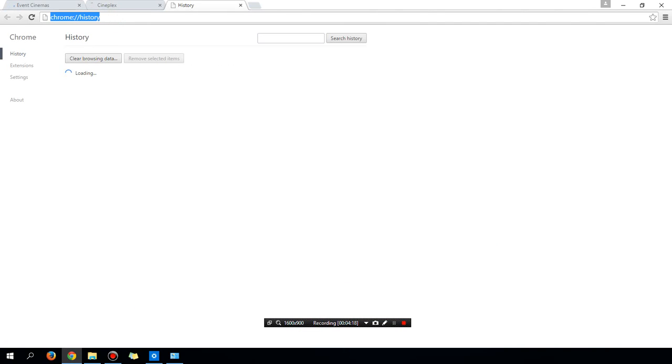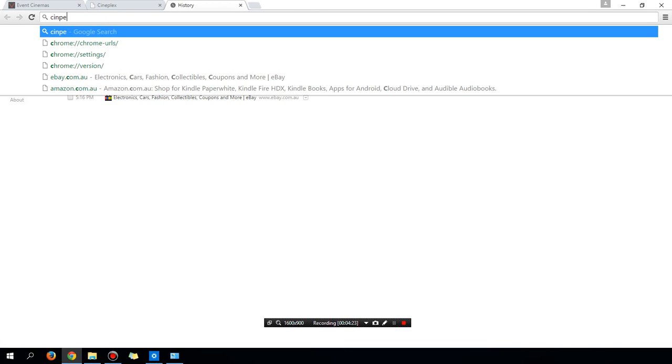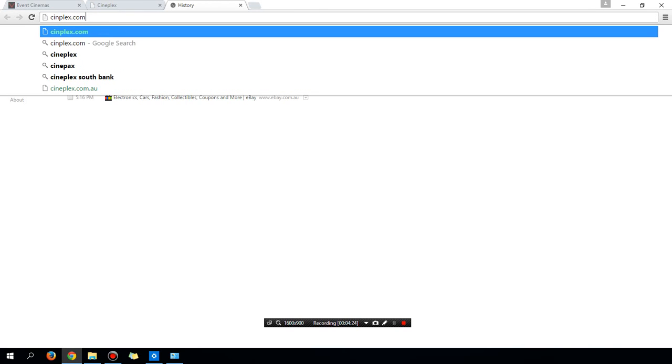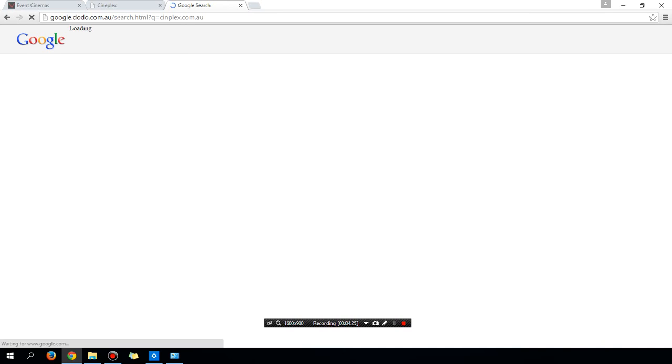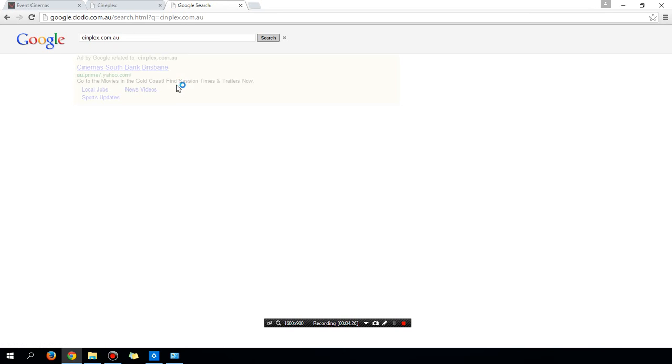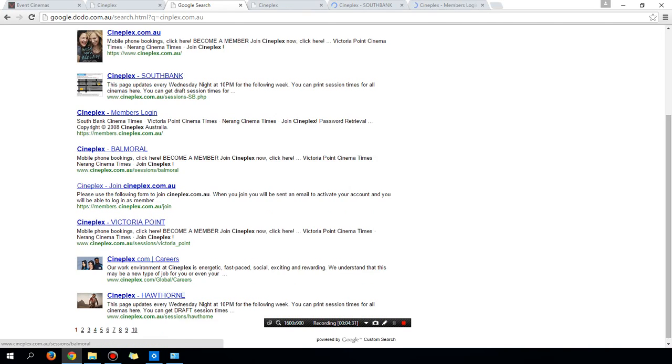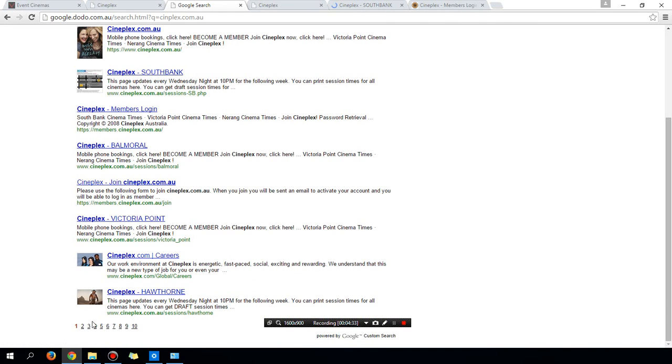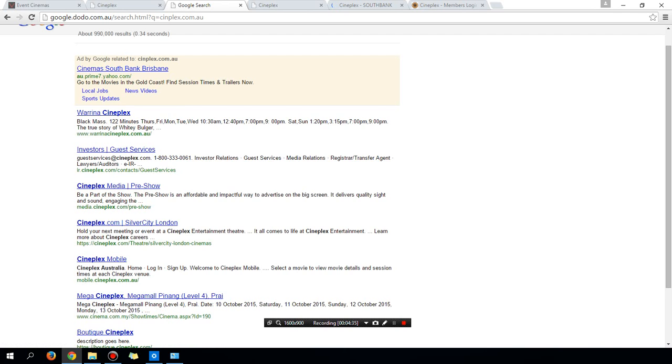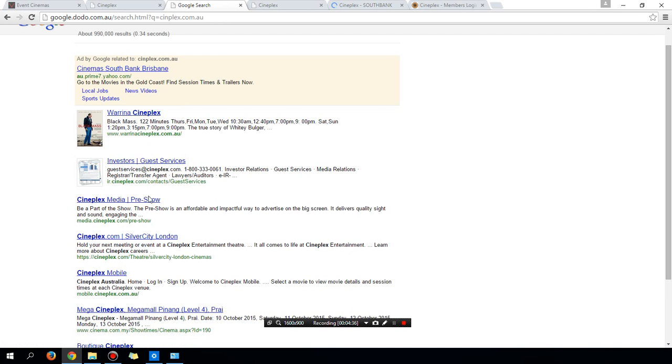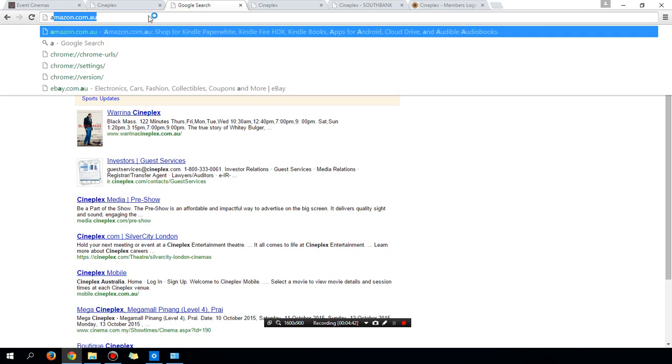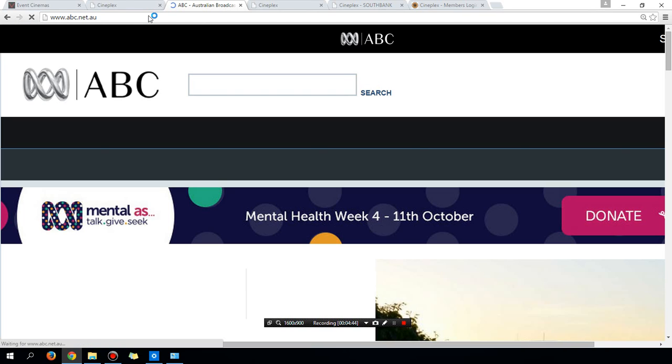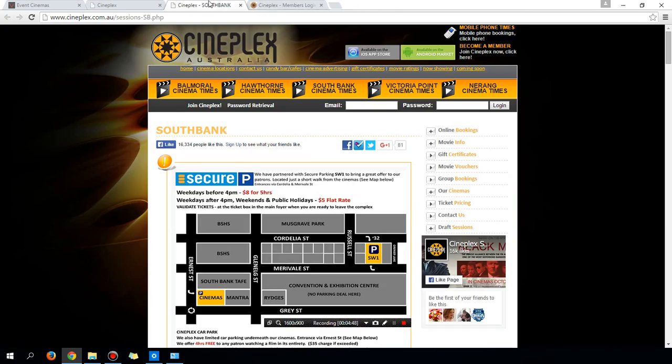And what would happen is if I go into some other websites, so for example, cineplex.com.au. So let's go to all these websites, let's go into something else. Just go to abc.com.au. All right, so all these websites, let's close them down.